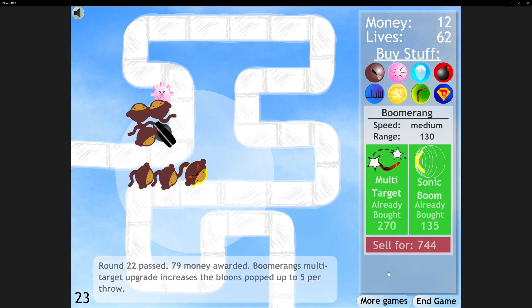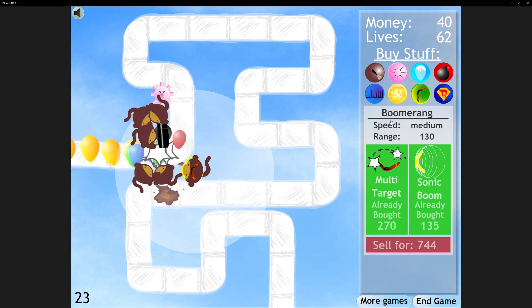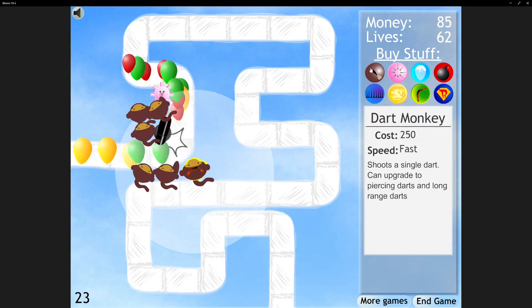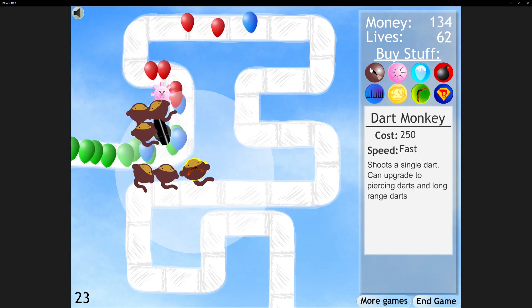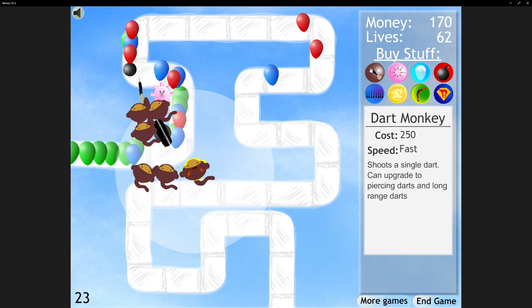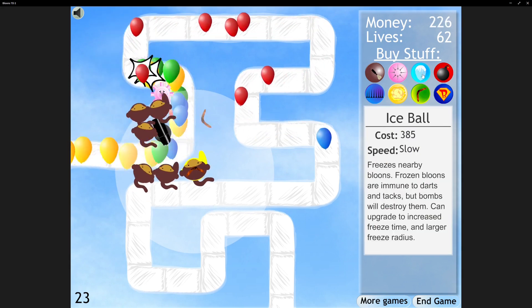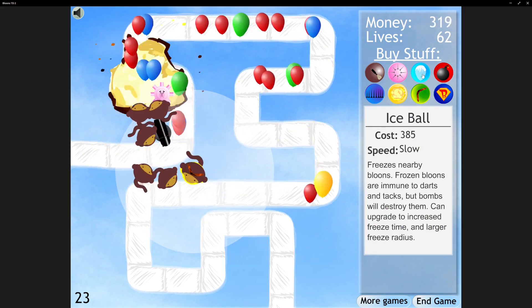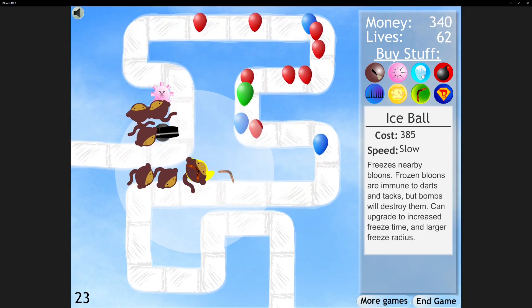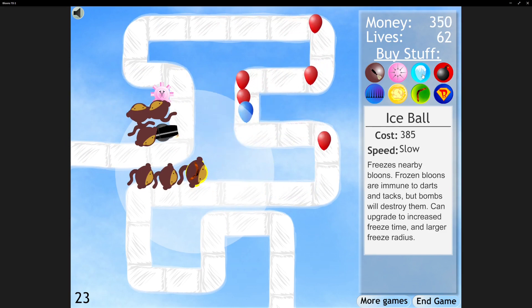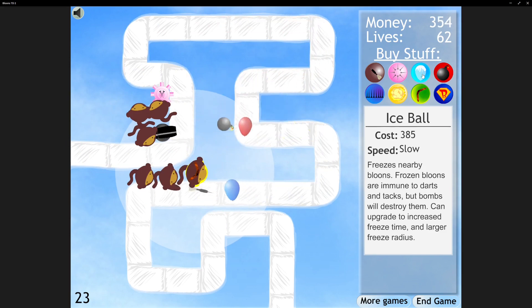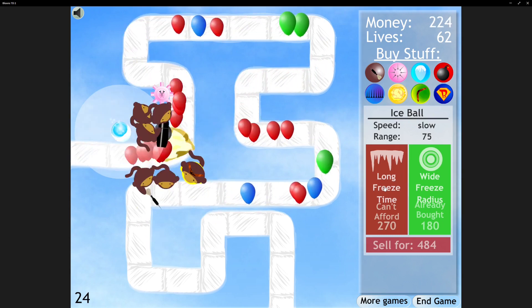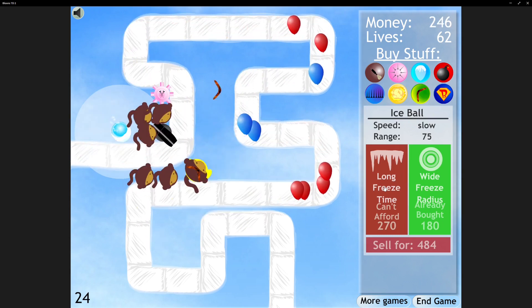Multi-Target. Well, it seems like we're definitely doing better than last game. Bloons TD1. Ice Ball. Why is it called Ice Ball? Okay, this is understandable. I like this. I like this setup.